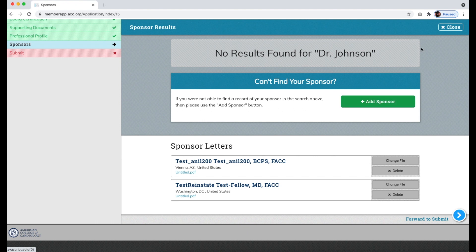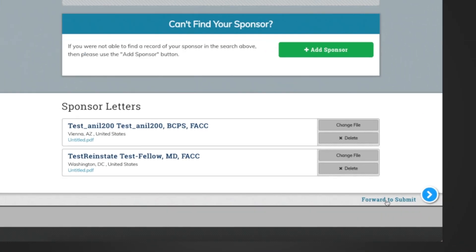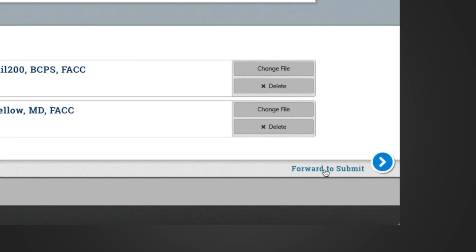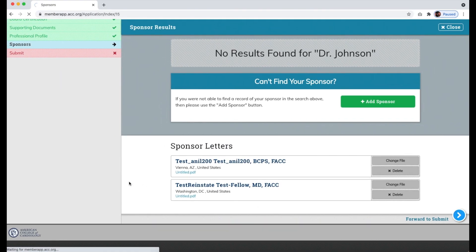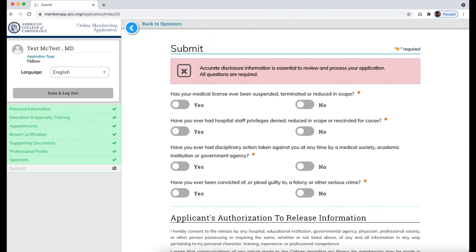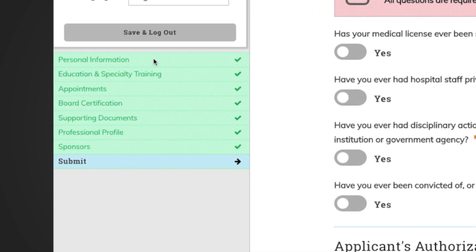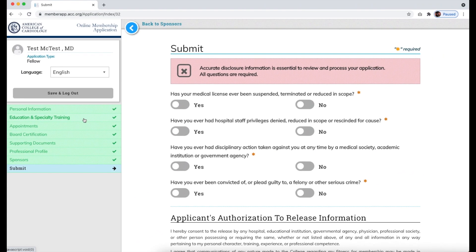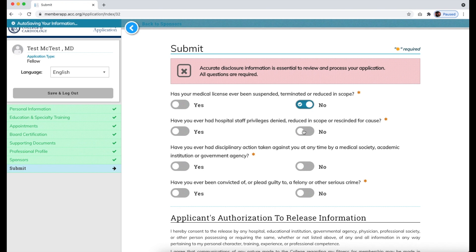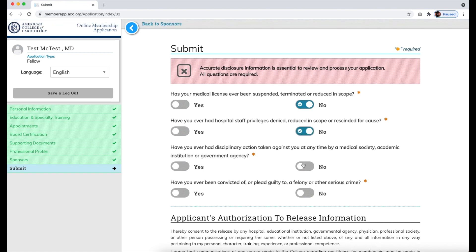Once all sections are complete, hit Forward to Submit in the bottom right-hand corner of the page. If any sections are missing required information, they will be marked red in the sidebar, and you will not be able to proceed with submitting your application. On the Submission page, answer the disclosure questions, and check and sign the applicant's authorization to release information.